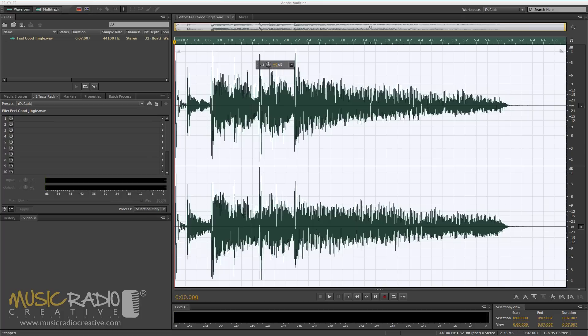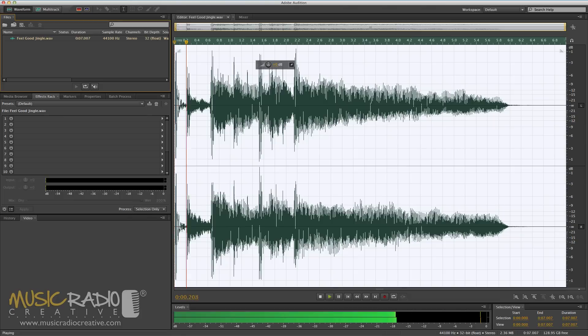Hello, this is Mike Russell from MusicRadioCreative.com. In this tutorial I wanted to show you how easy it is to remove vocals.